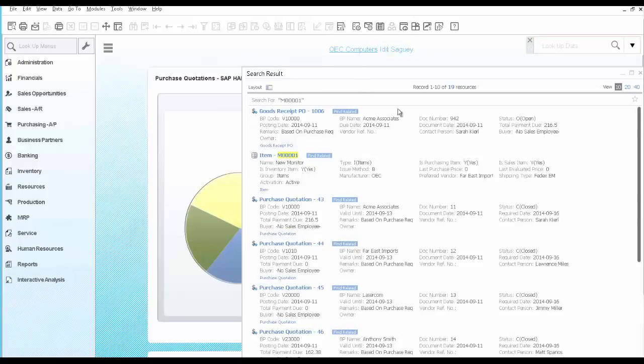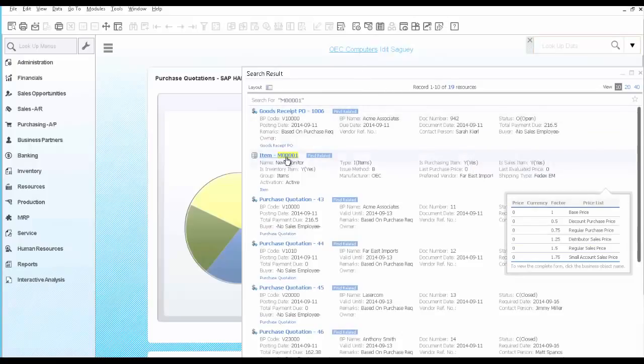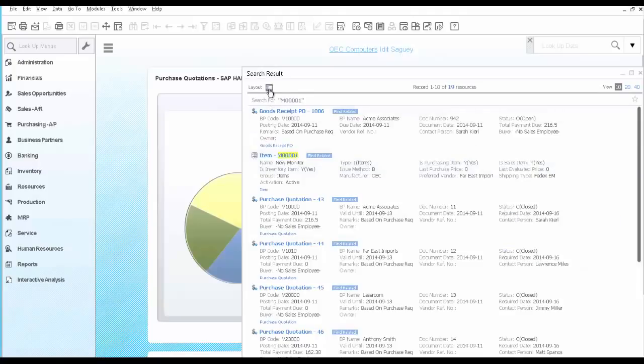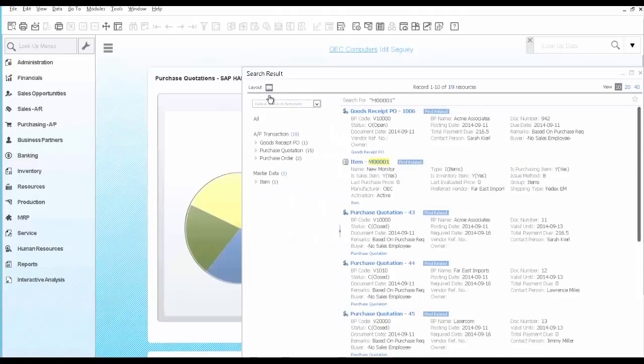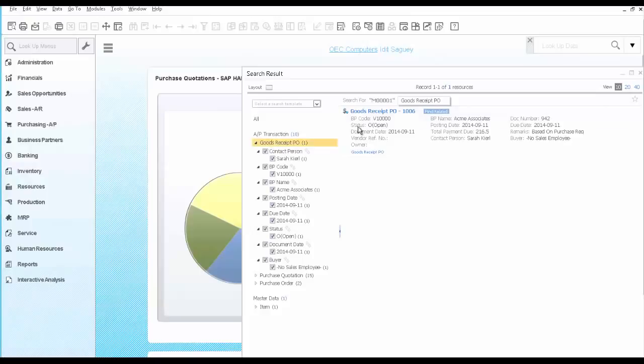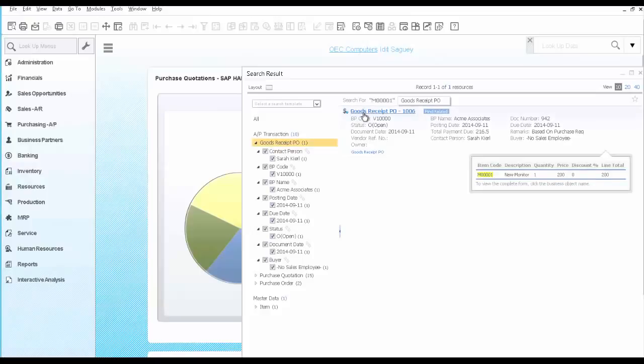You receive many results, including this item code. You would like to narrow it down to Goods Receipt PO only, because you are interested in learning whether the items were received or not. You did find one Goods Receipt PO, which means the monitor has arrived to the warehouse.